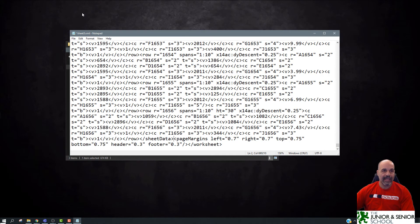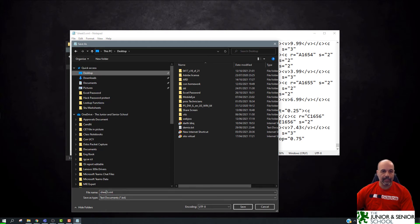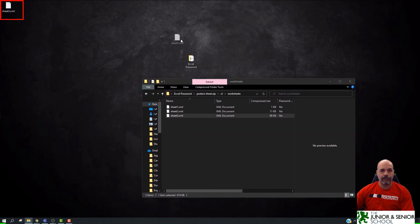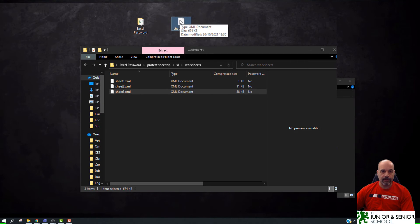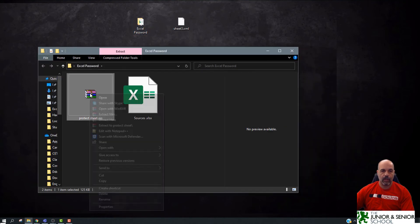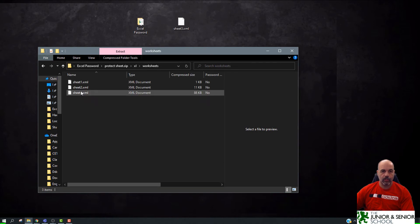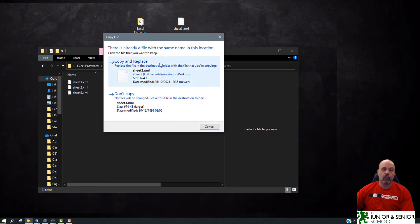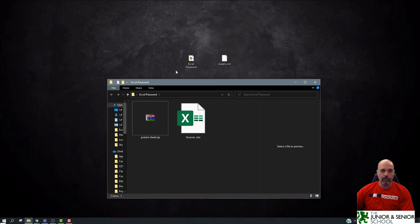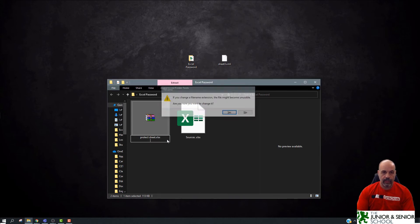I'm going to delete that entire sheetProtection line. Then File > Save — it asks where to save, so I'll put it on my desktop as sheet3.xml and close Notepad. Now I'll take that saved file and drag it into the worksheets folder inside the zip. When I get the warning, I choose 'Copy and Replace' — replacing the old file with the new one that has no protection. I can close this, go back to my folder, rename the file from ZIP back to XLSX, press Enter, click Yes on the warning, and the sheet is now unprotected.